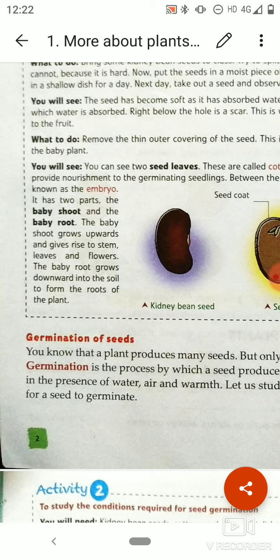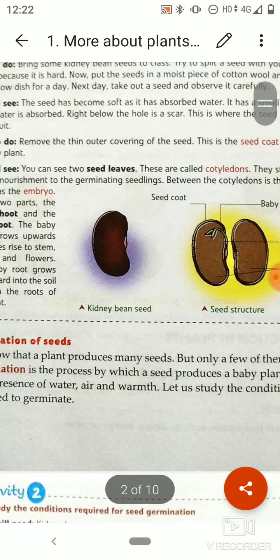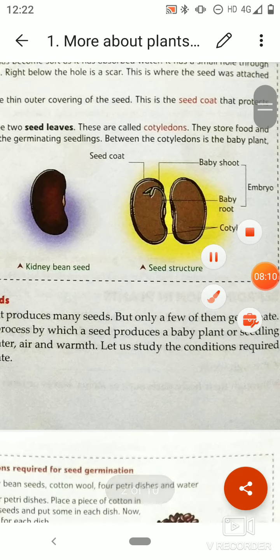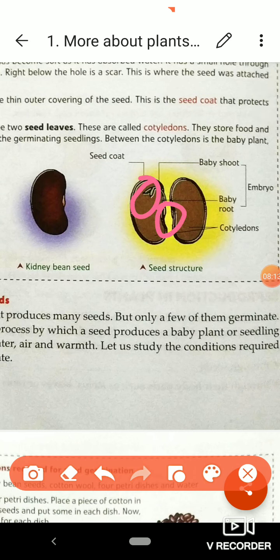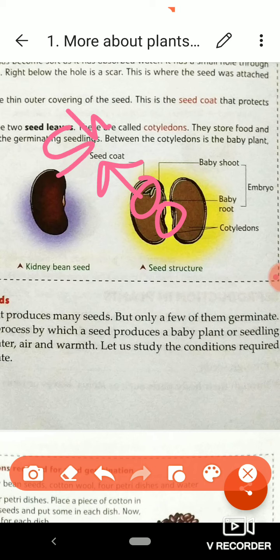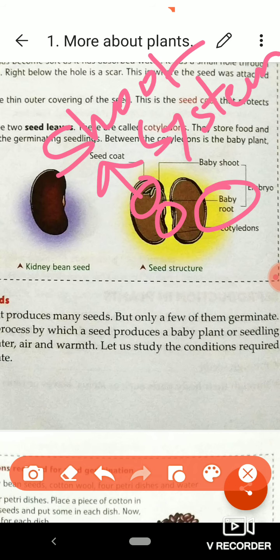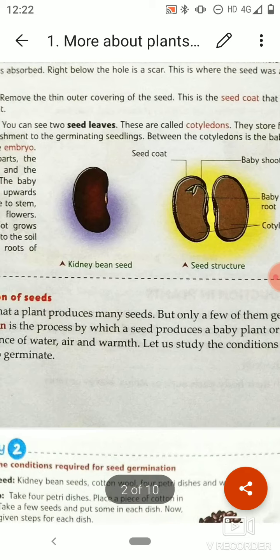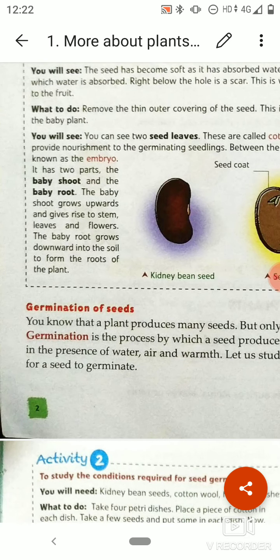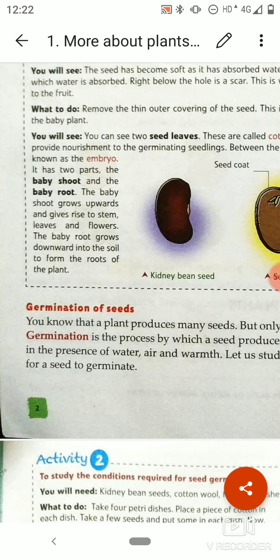The embryo, or small plantlet, has two parts: one is the baby shoot and one is the baby root. You can see these here — baby shoot and baby root. The baby shoot will develop into the shoot system, which includes the stem, leaves, flowers, and fruit. The baby root will grow downward into the soil to form the root of the plant. The baby shoot grows upward and gives rise to the stem, leaves, and flowers.